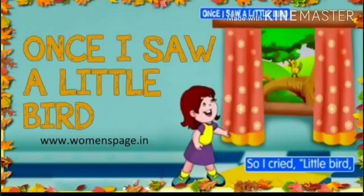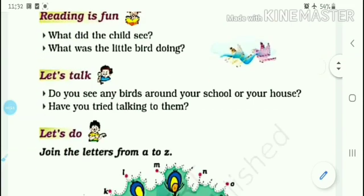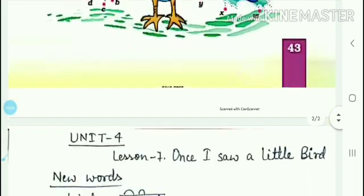Good morning dear students. In today's class we will study the new words on page number 43 of lesson 7. The lesson is 'Once I Saw a Little Bird.' The first topic of page number 43 is Reading is Fun. Before starting the topic, we will see the new words of this lesson.